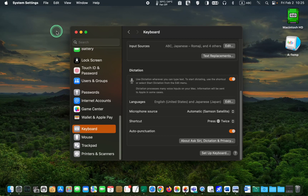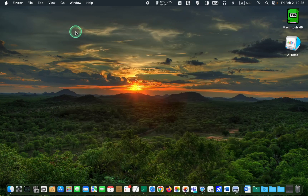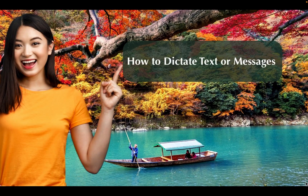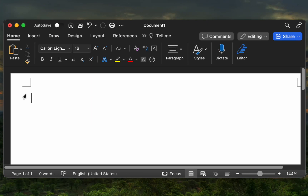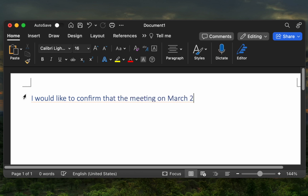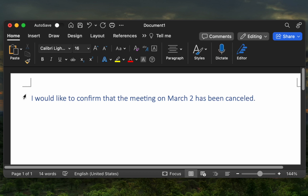You can now close System Settings and open a Word, Pages, or TextEdit document to dictate your text. How to dictate text or messages. I am using Microsoft Word. I'll press the Globe or Fn key twice on my M1 MacBook to activate the microphone and start dictating my message: 'I would like to confirm that the meeting on March 2nd has been cancelled. Period.' To stop dictating, I press the Globe or Fn key once. And when I am ready to continue, I press the same key twice. If you have selected a different shortcut, use the shortcut key you have chosen in the System Settings window.